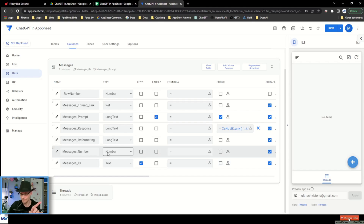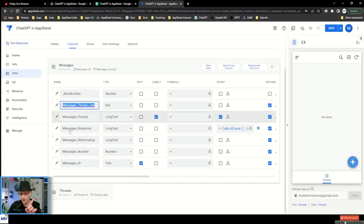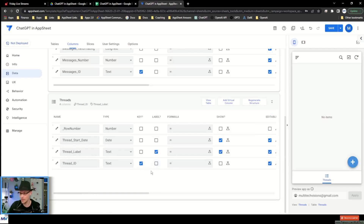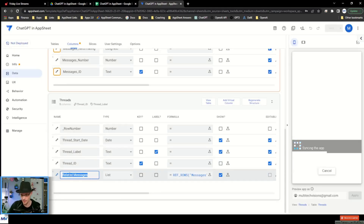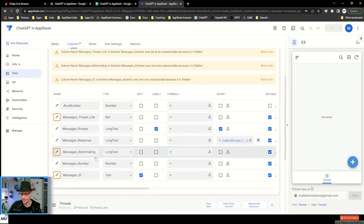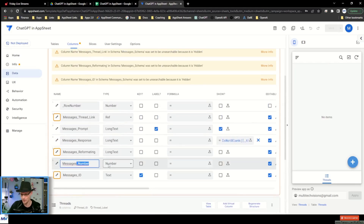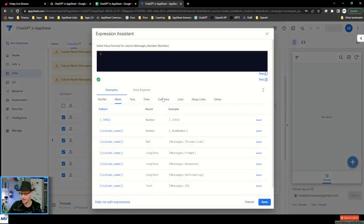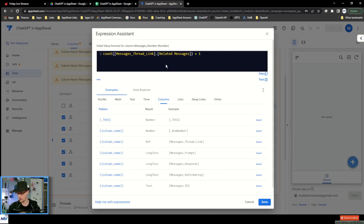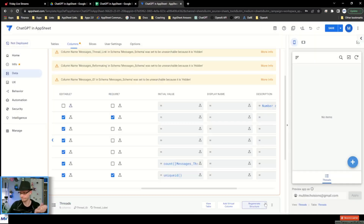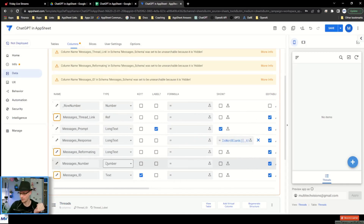The number field needs to get a count of the related messages through the thread. So we need to save first so we can get the related messages reference on the thread side. Then we come back to the number's initial value and set it to the count of the thread's related messages plus one, because the count starts at zero.